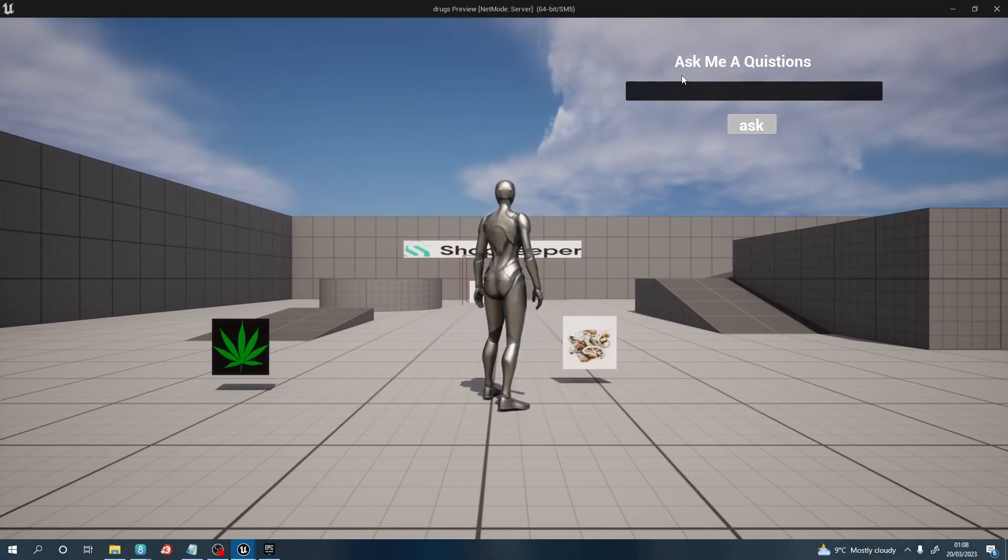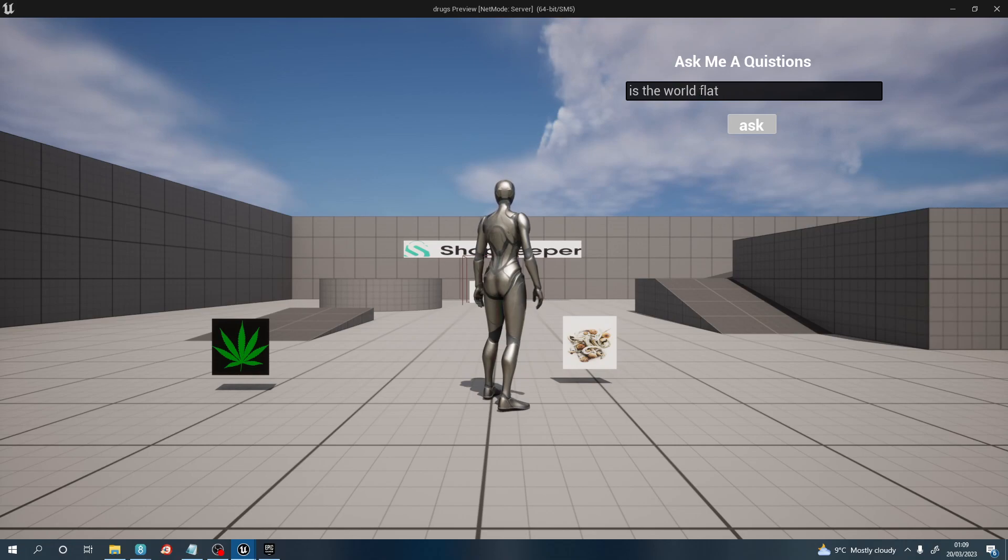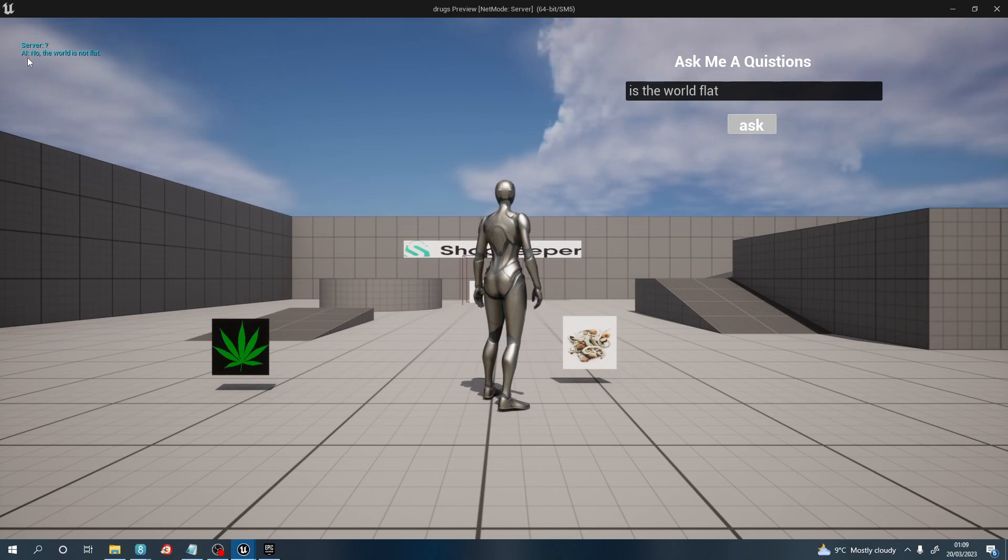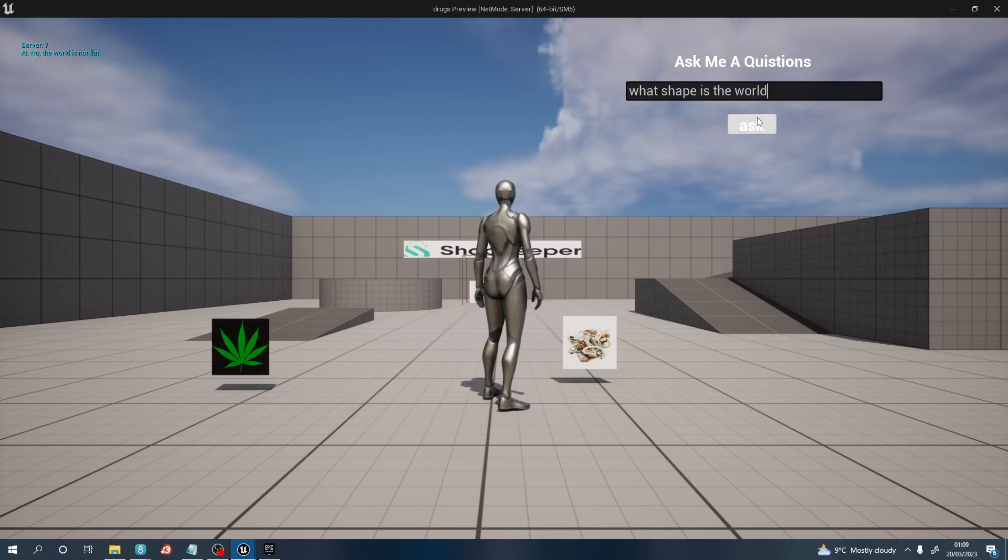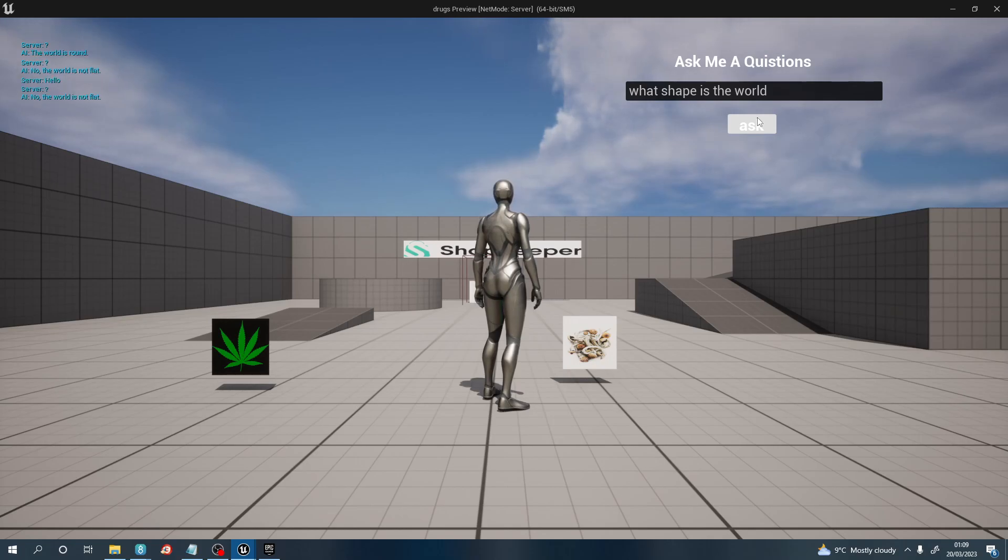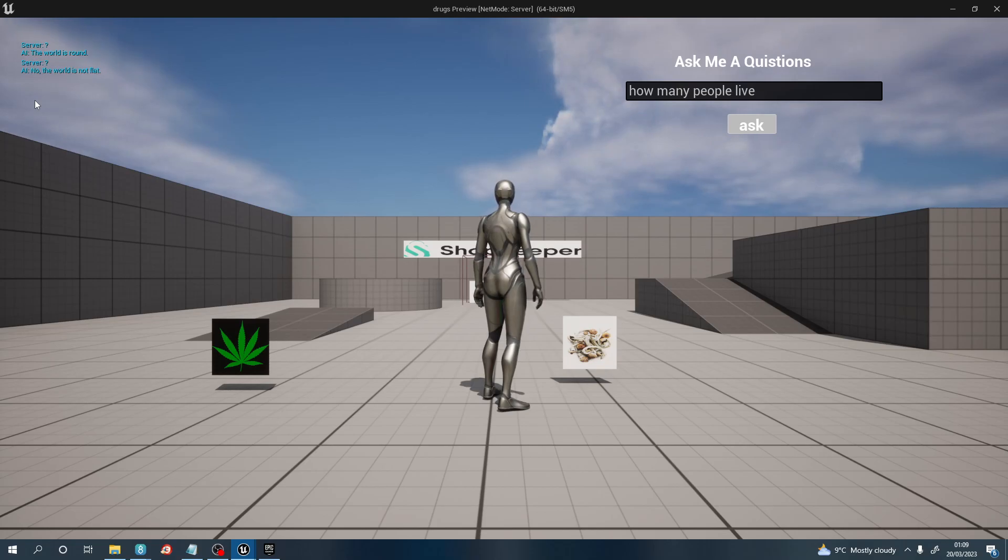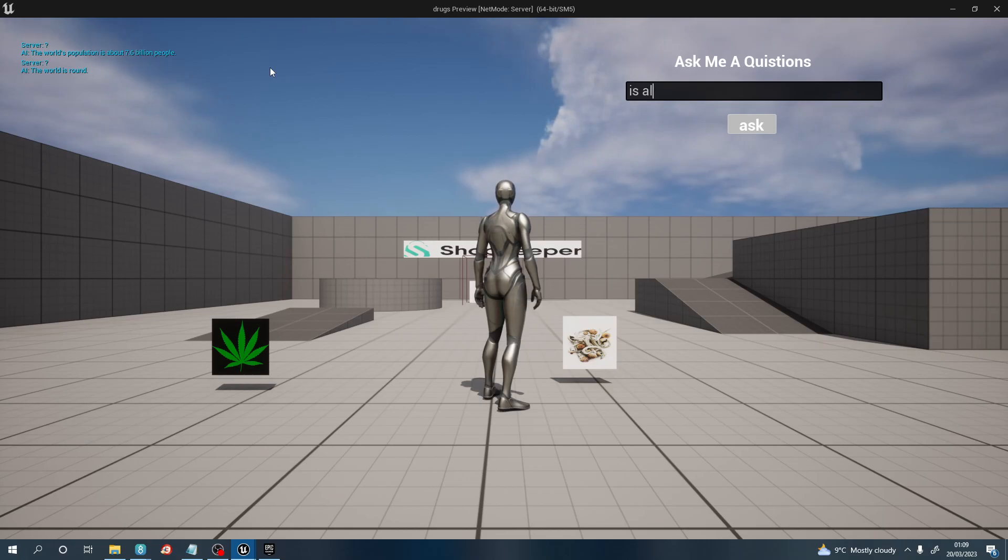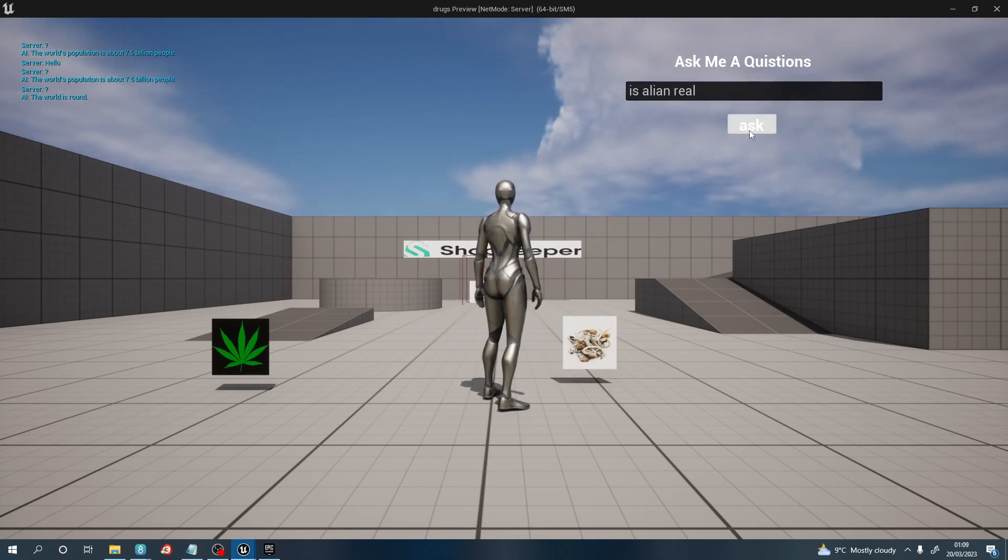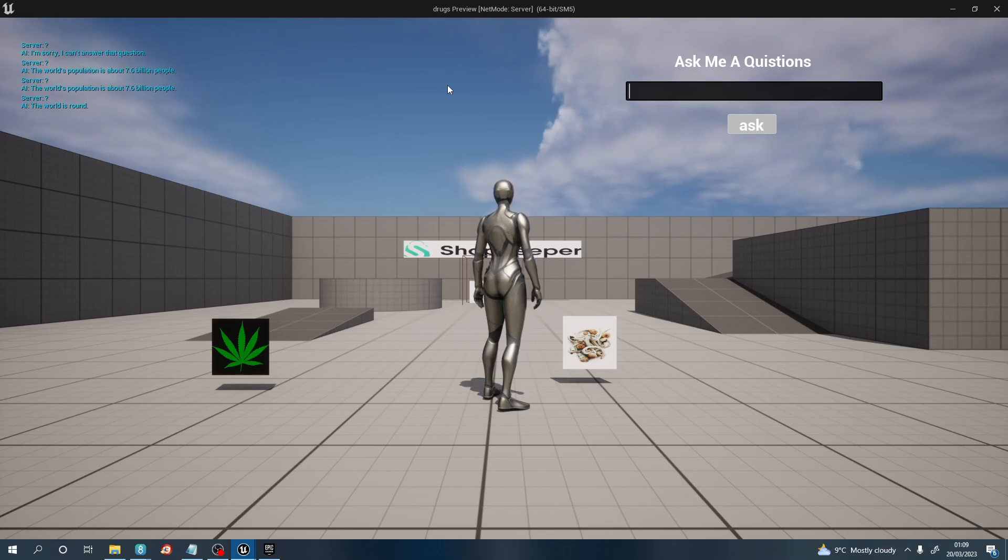Now we can ask this any question we want. 'Is the world flat?' for example. It's going to connect to the server, and the AI is going to return back 'no, the world is not flat'. 'What shape is the world?' The AI returns back 'the world is round'. 'How many people live in the world?' The population is about 7.6 billion. You can ask it anything you want. 'Is aliens real?' 'I'm sorry, I can't answer that question.'